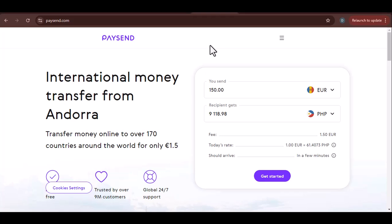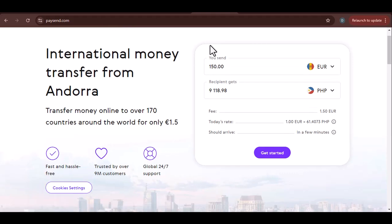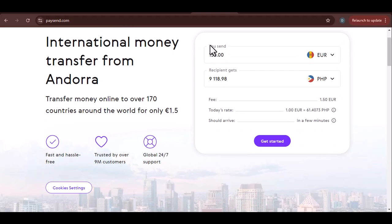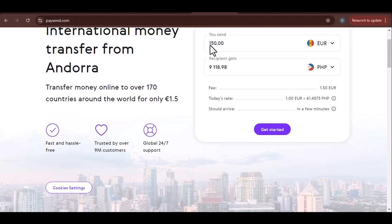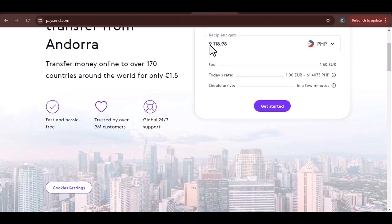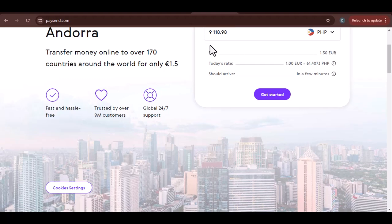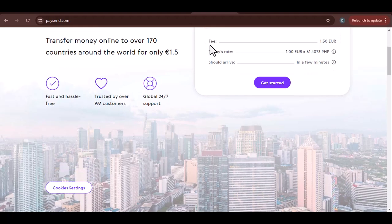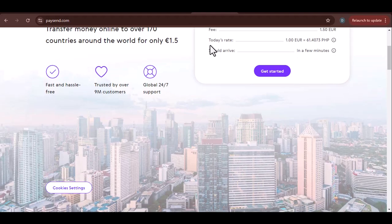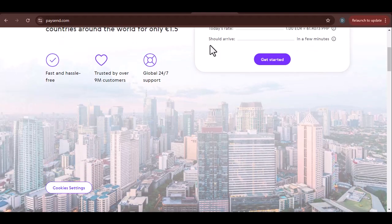How to Check Your PaySend Status: A Quick Guide. Have you ever sent money using PaySend and wondered, where's my cash? It's a common question, and we're here to help. PaySend is a fantastic service that allows you to send money quickly and easily to friends and family around the world. But sometimes, tracking the status of your transfer can be a bit tricky. In this video, we'll walk you through the simple steps to check your PaySend status and ensure your funds arrive safely and on time.